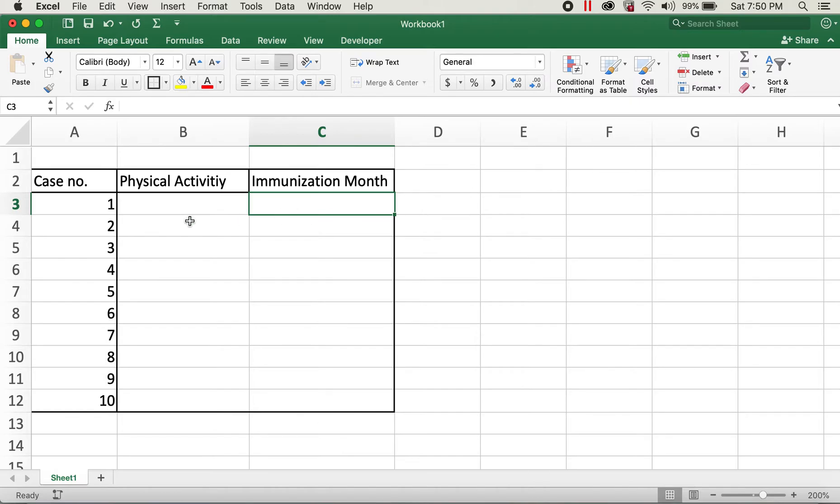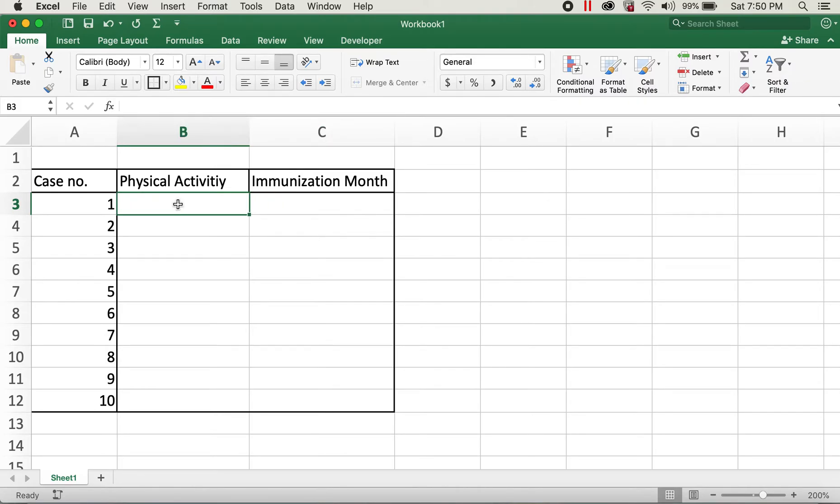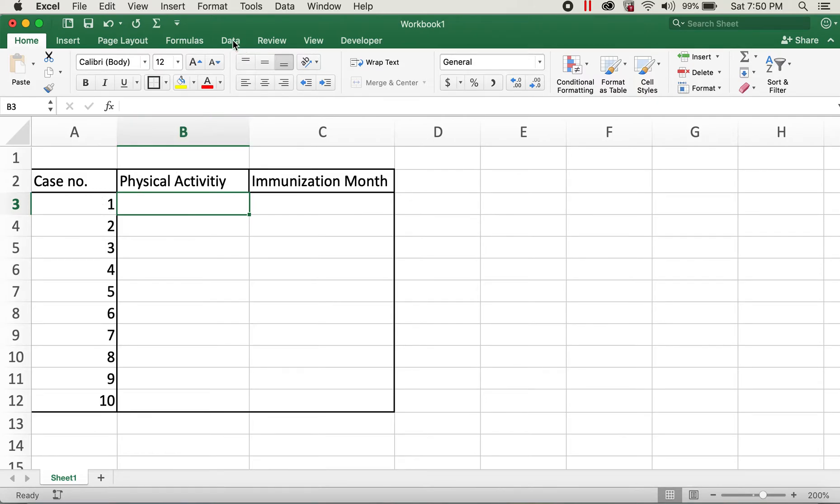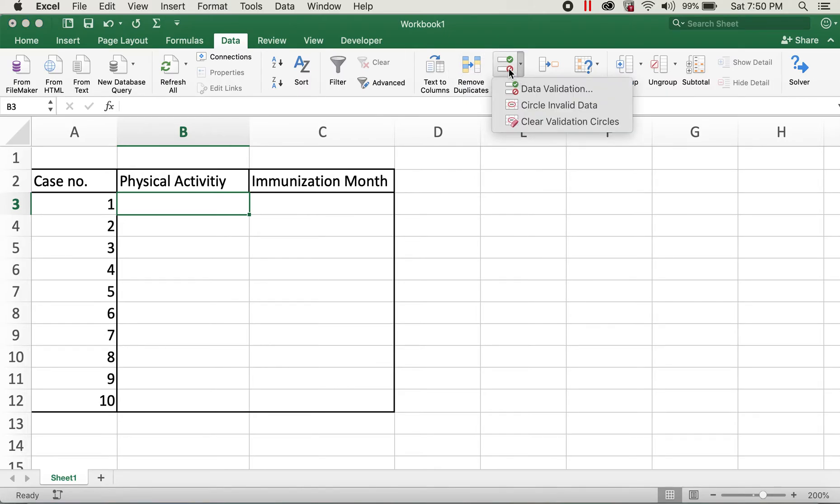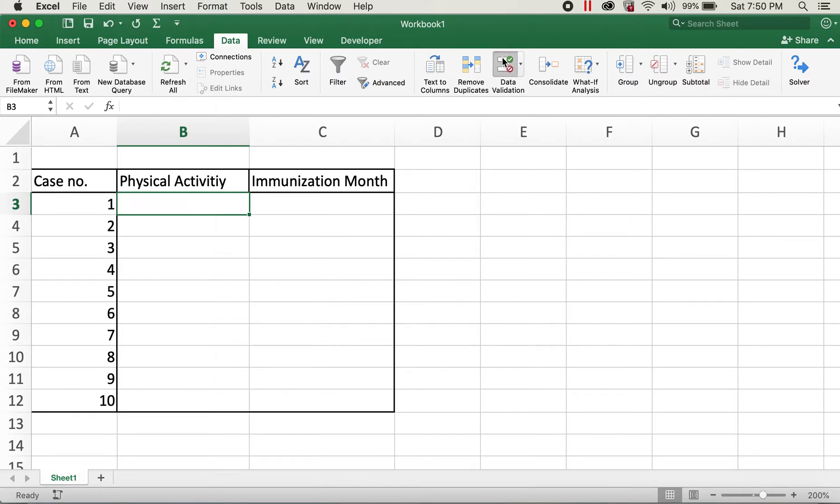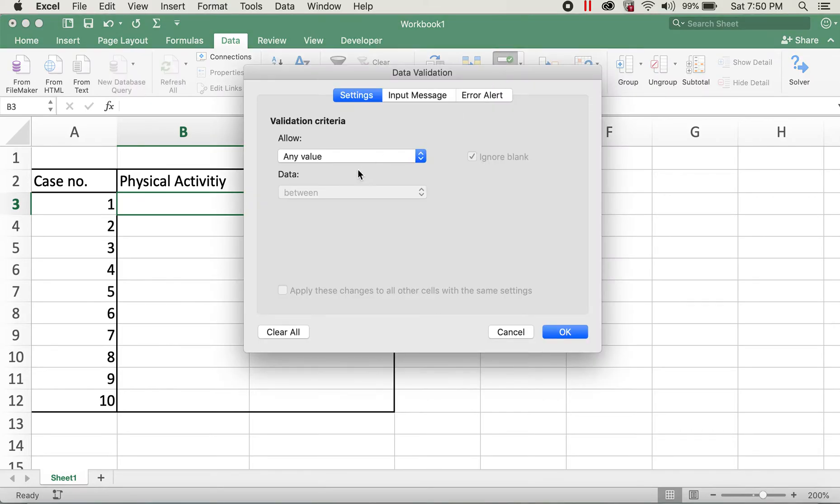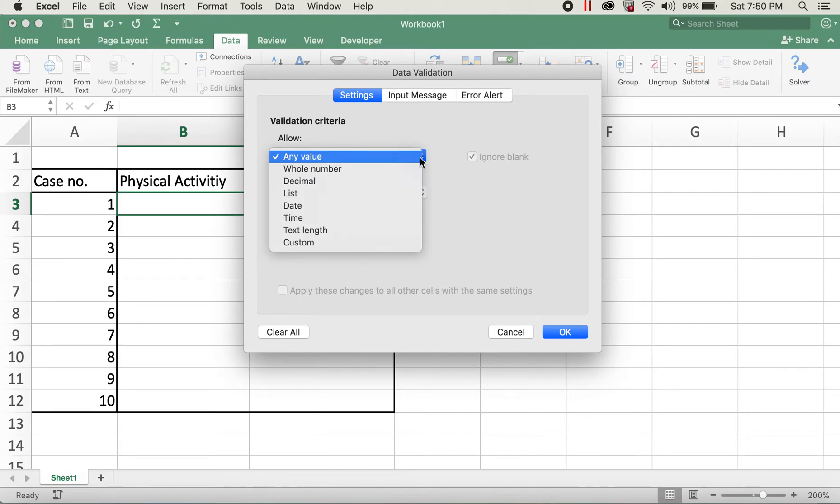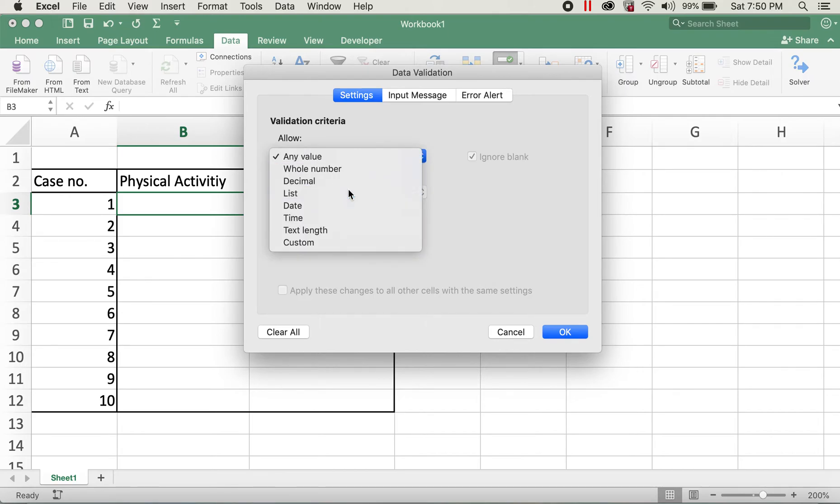So in order to add yes, no, and N/A values drop-down list for this column for physical activity, I'll click on cell B3 and then go to Data. Then I'll click on the data validation button here. For Allow, instead of any value, I'll click on this drop-down menu and then click on List.